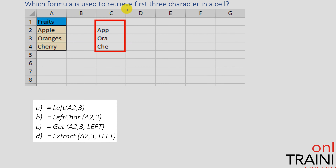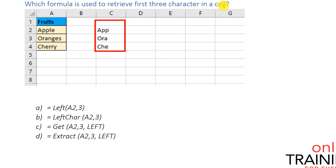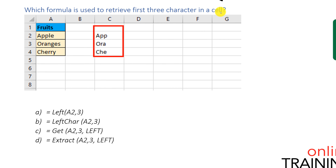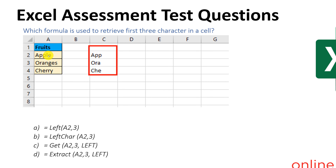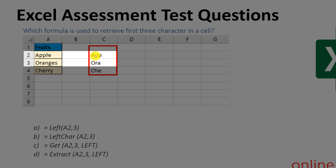What does it mean — first three characters in a cell? It means it's probably going to be on the left side. For a sample of Apple, you see in column C where the values are highlighted, the first three characters would represent A, P, P. For oranges, it would be O, R, A.